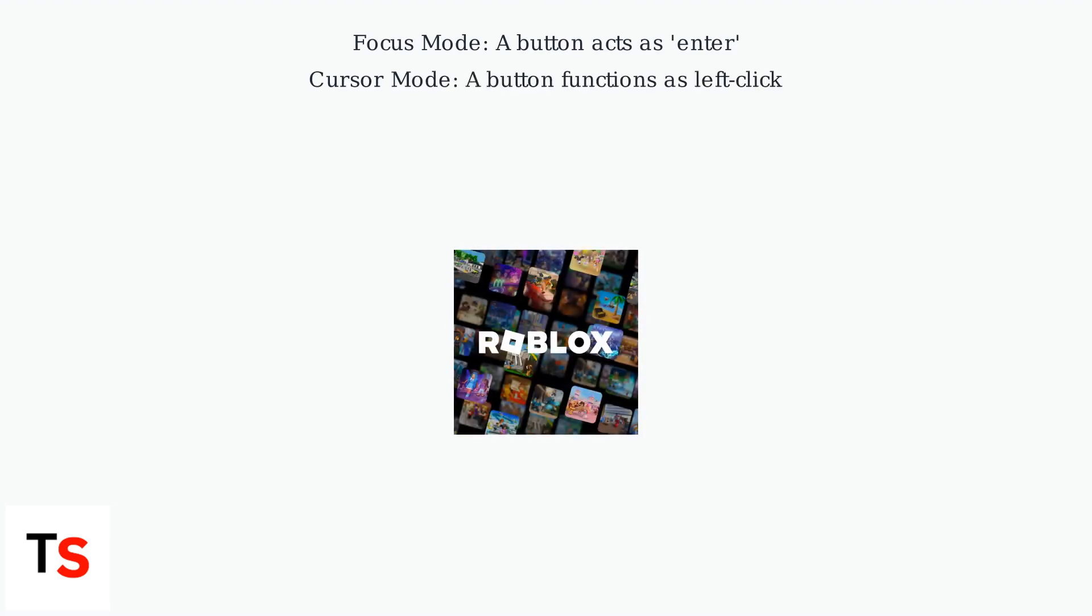In Focus Mode, the A button acts as Enter, while in Cursor Mode, it functions as a left click.